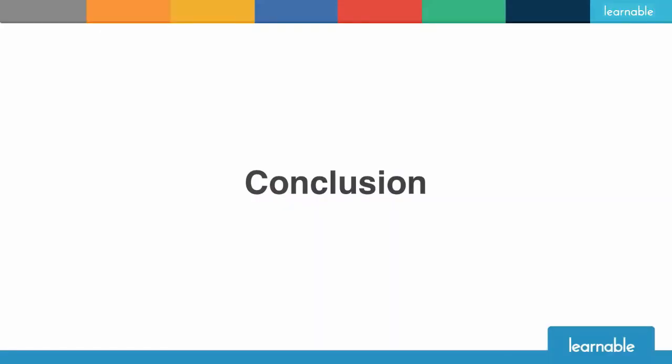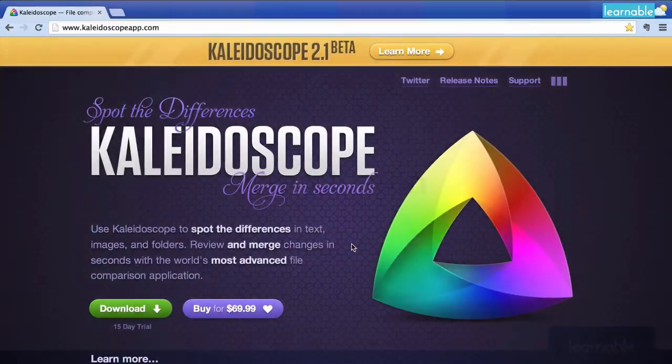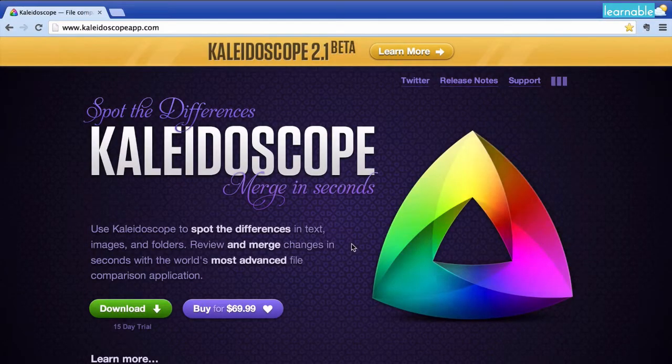If you've got a Mac give it a go, download the free trial. You'll be so impressed as I was with the amount of stuff it can do.